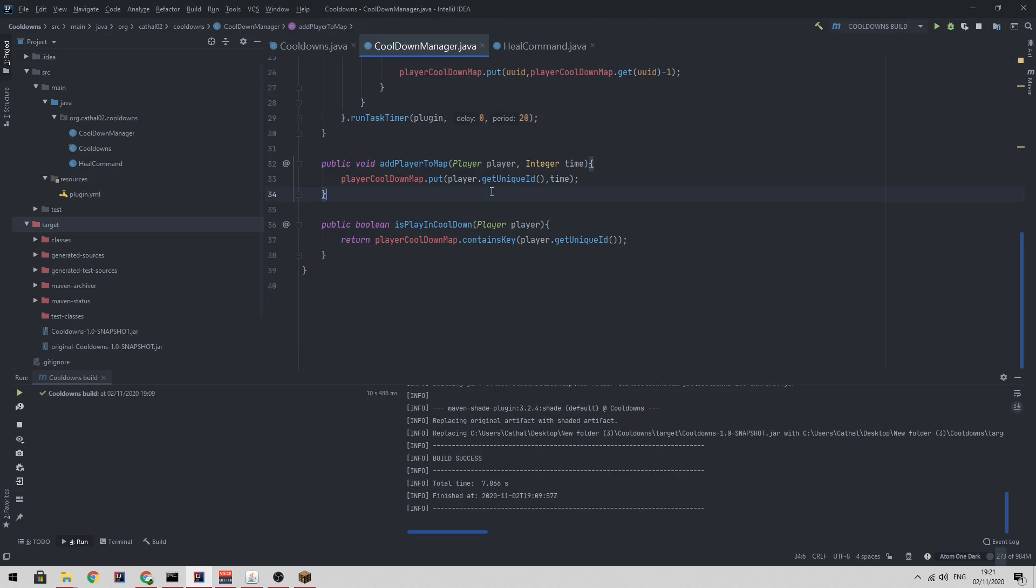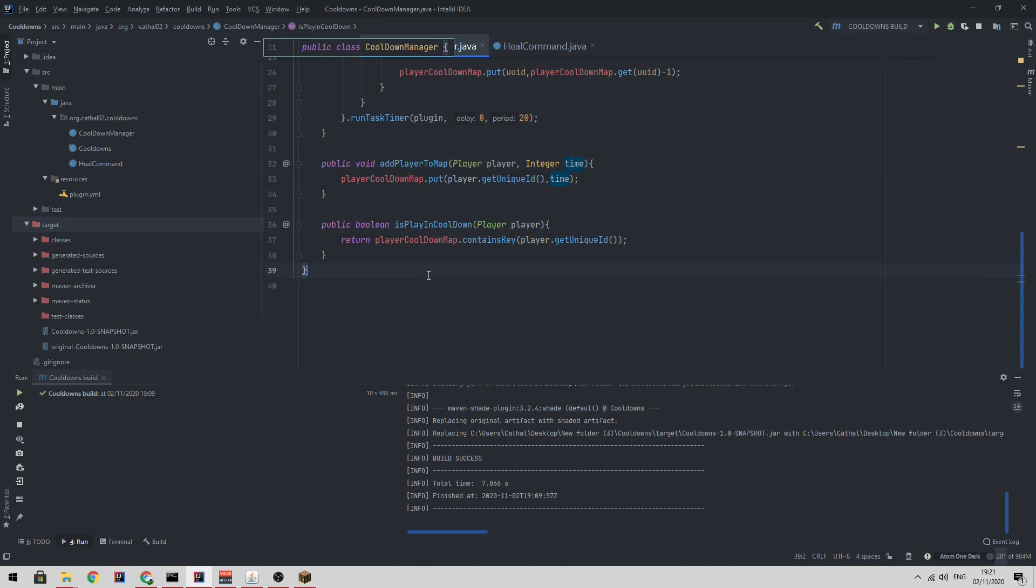If you want to add a player to a map, we call the add player to map function passing in the player and the time, which is just the length of the cooldown. Is player in cooldown checks does the player have a cooldown, which simply checks if the player is in the map.